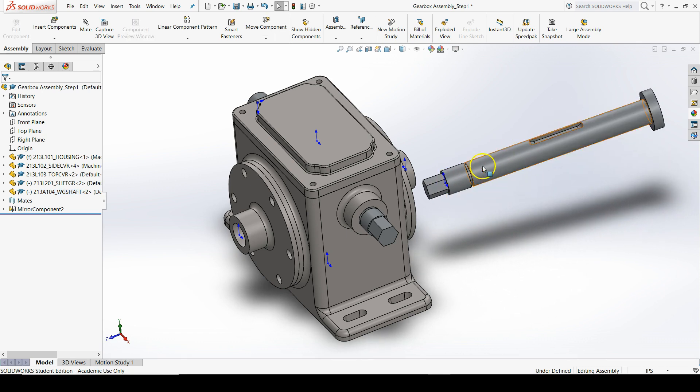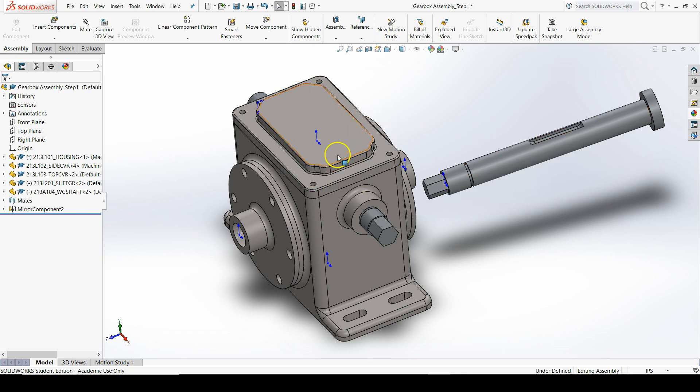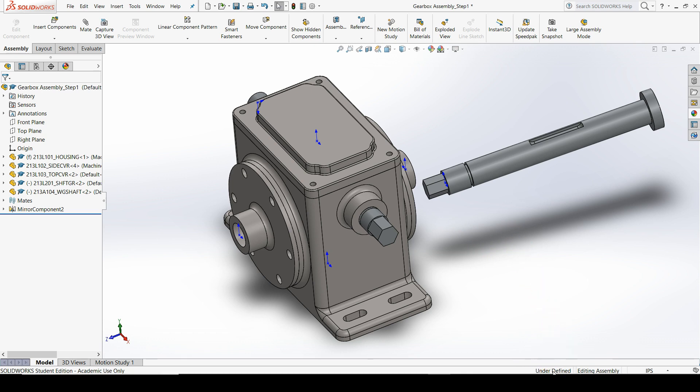In order to constrain this worm gear shaft to the rest of the assembly, we need to use something called mates. You'll see in the task pane that it says our assembly is under-defined. That's usually terminology reserved for sketches, where we fully define sketches.